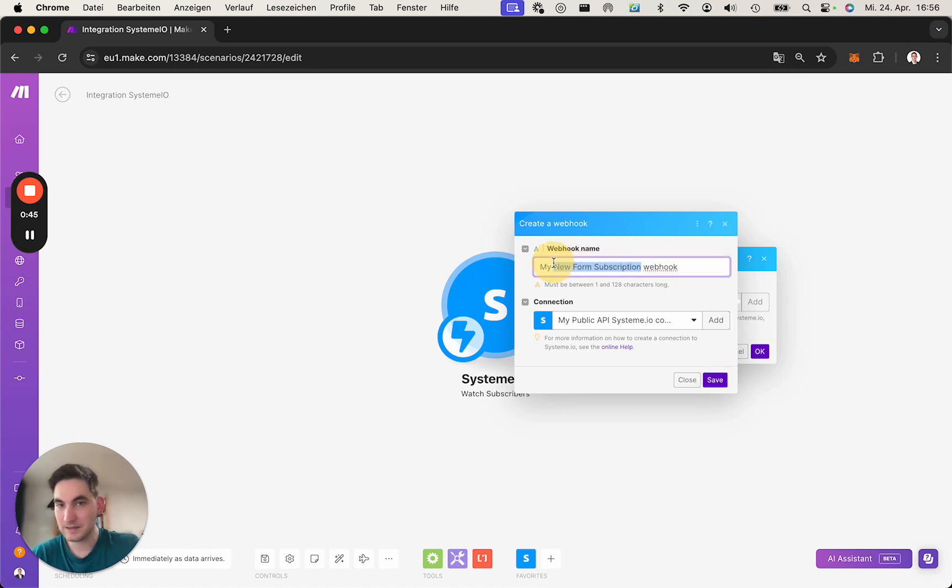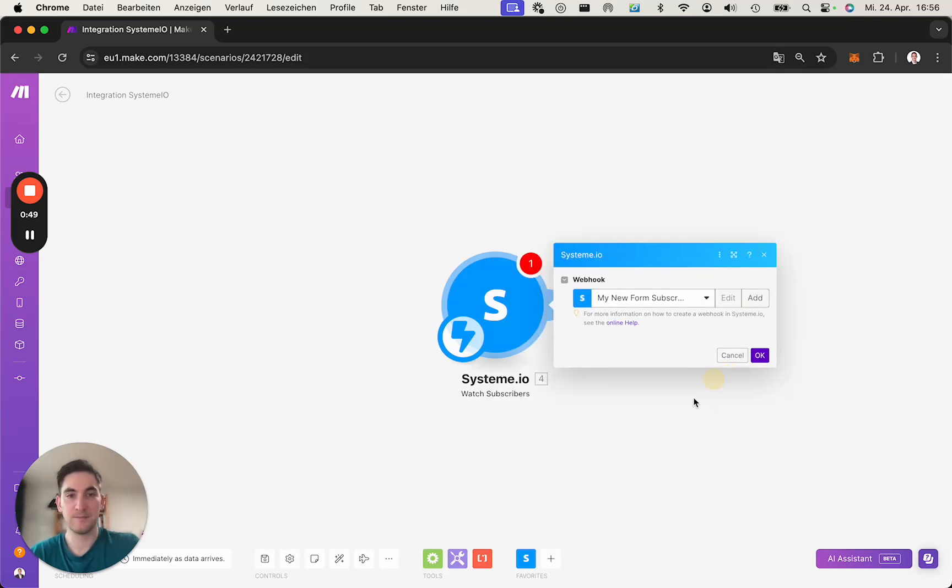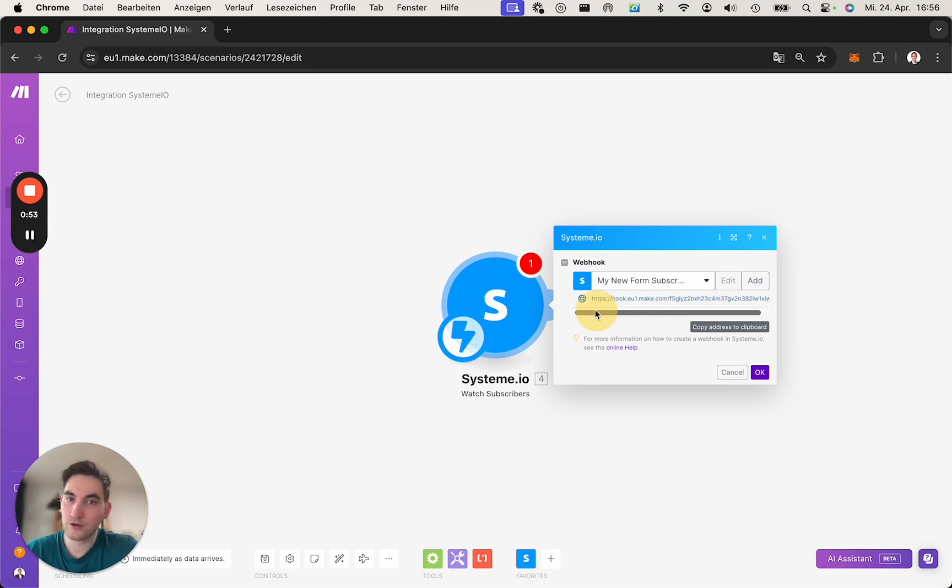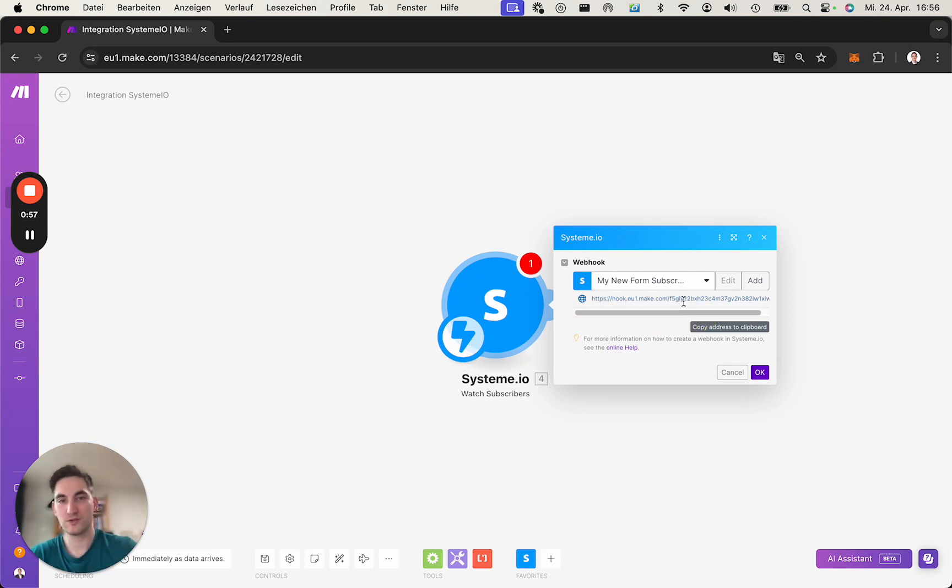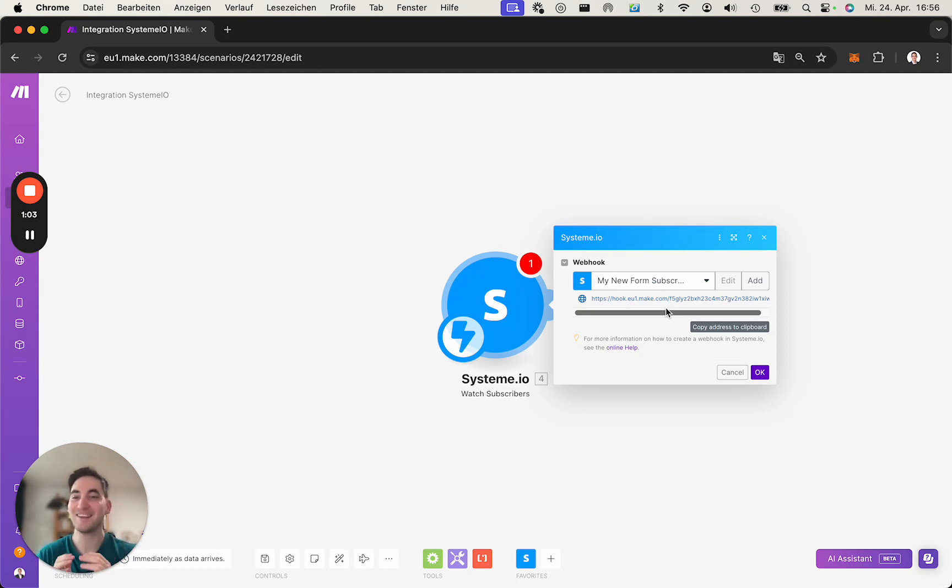Ideally, you give it a name for the funnel, for example. But in my example, I simply click OK, which created a new URL. You will need that. And that's because Make shows this to you. This already tells you, OK, I need to put it into the other system or the other tool.